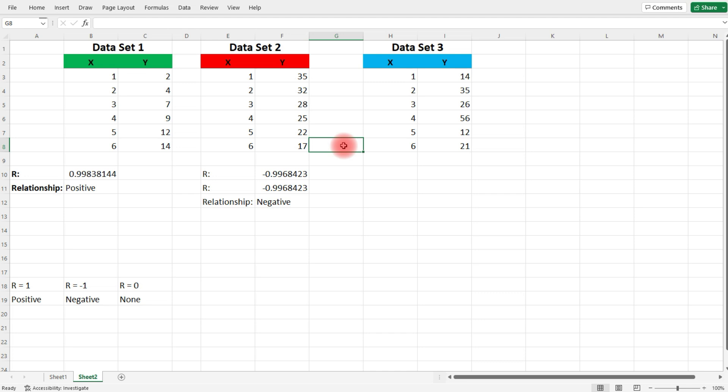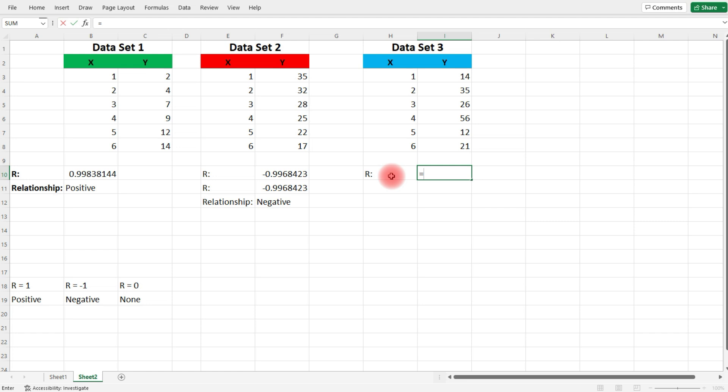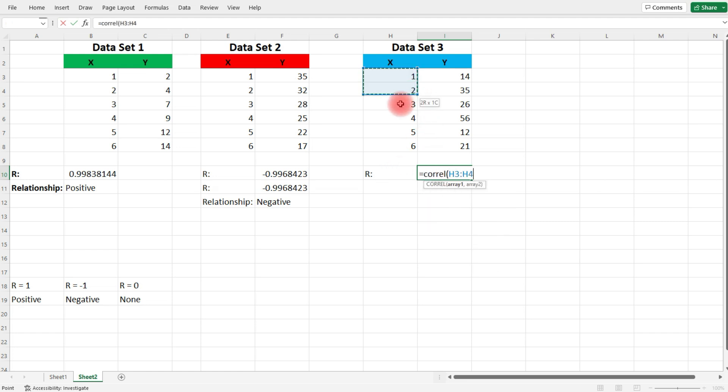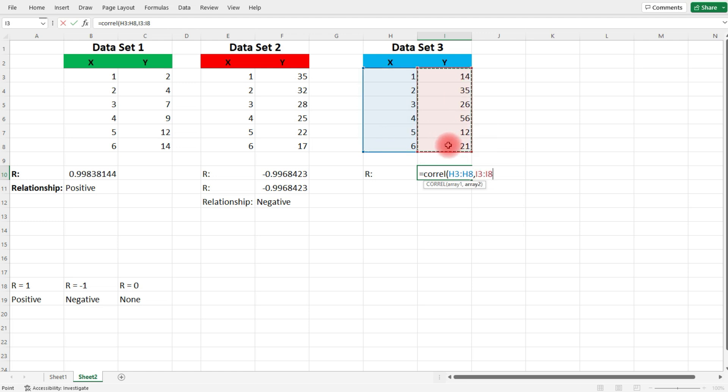Now, let's move on to data set number 3. Let's begin by calculating the correlation coefficient. Type in equal, COREL. Let's select the X values, comma, and then let's select the Y values.